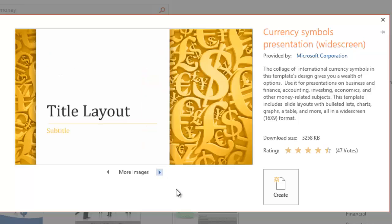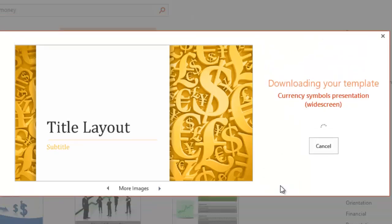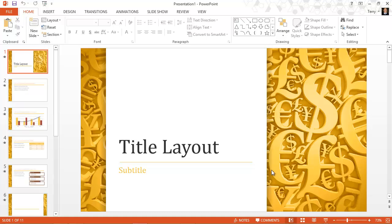And let's say I like what I see. I can go ahead and create from this template. PowerPoint takes a moment to download the slide from office.com and then shows me the presentation.